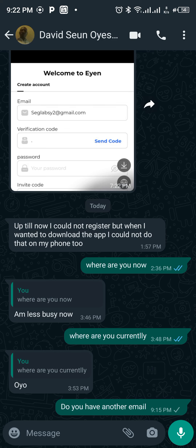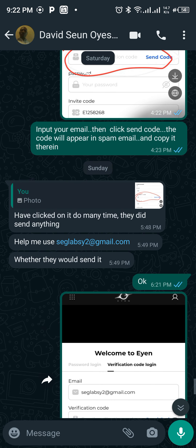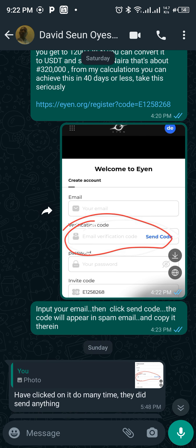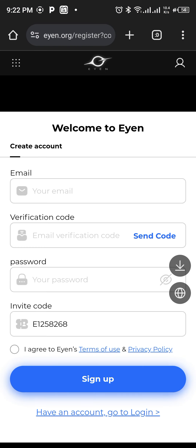Hi guys, welcome. My name is Mr. Sam. For those of you who have been trying to register for AYEN but you could not make it, it's not possible. Once again, this is my referral link. Click on it to take you to your browser, whether Chrome or any other browser you are using.